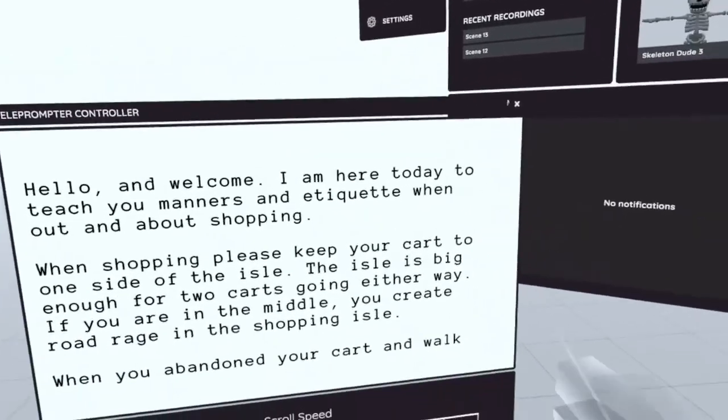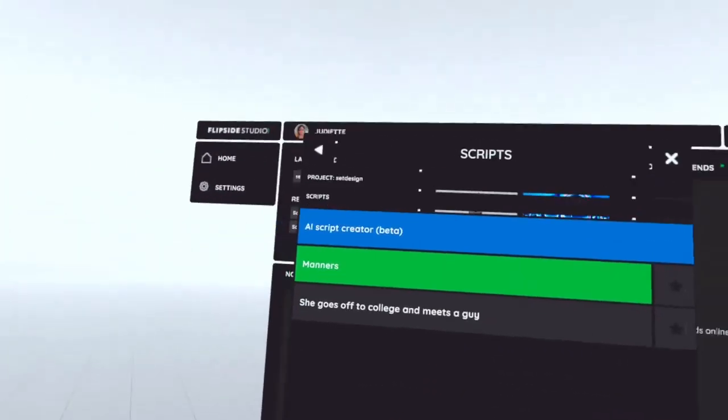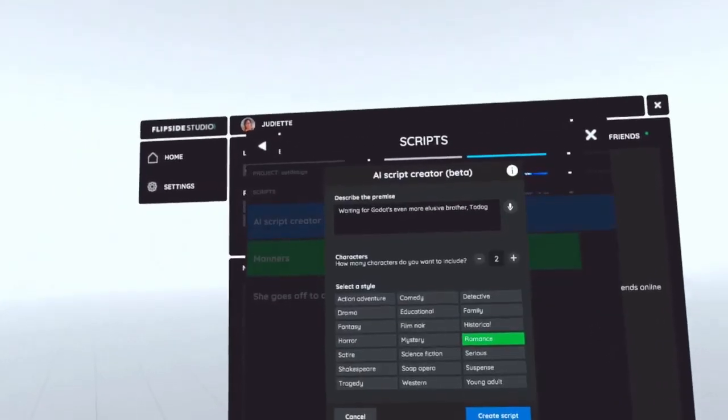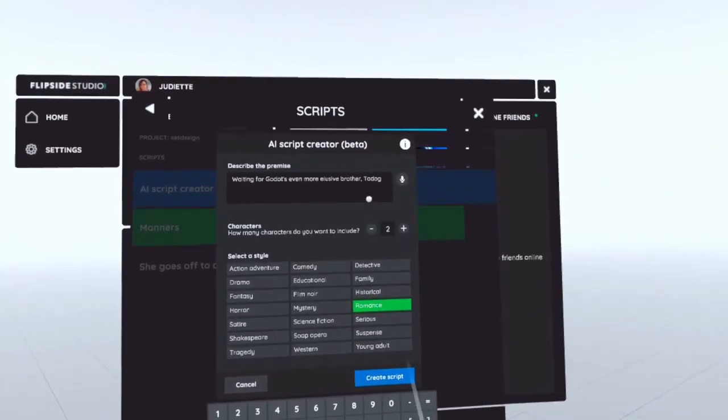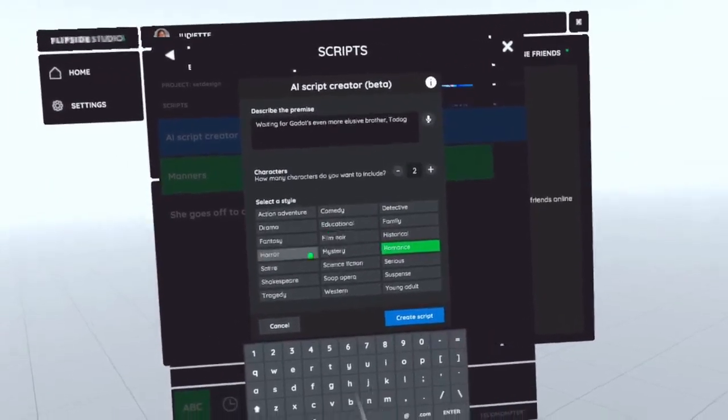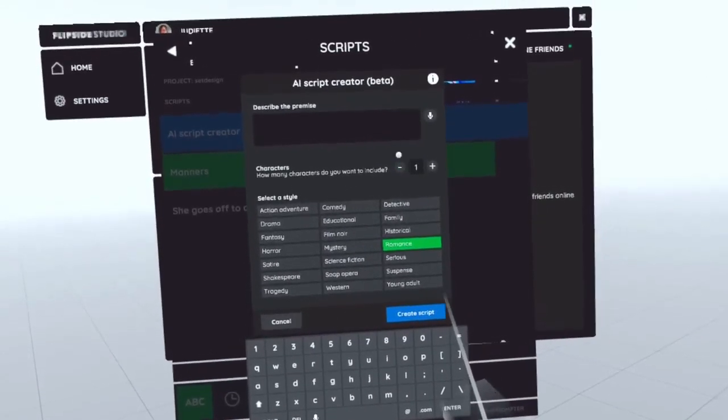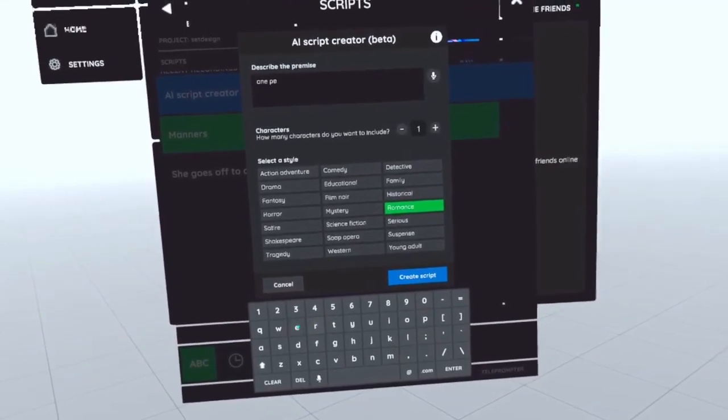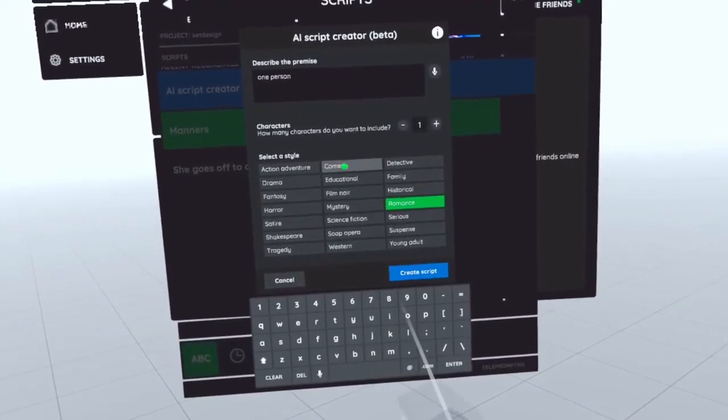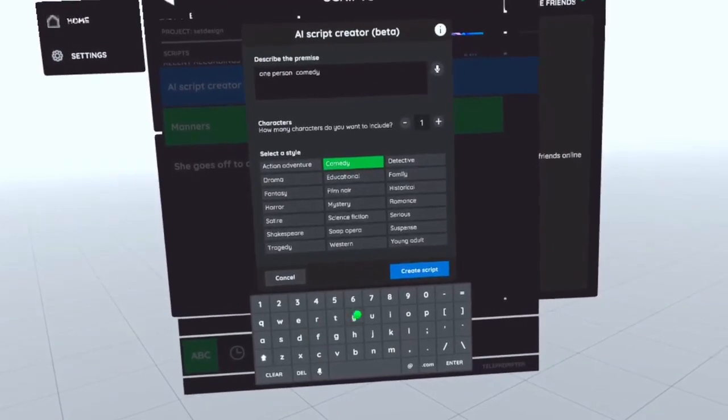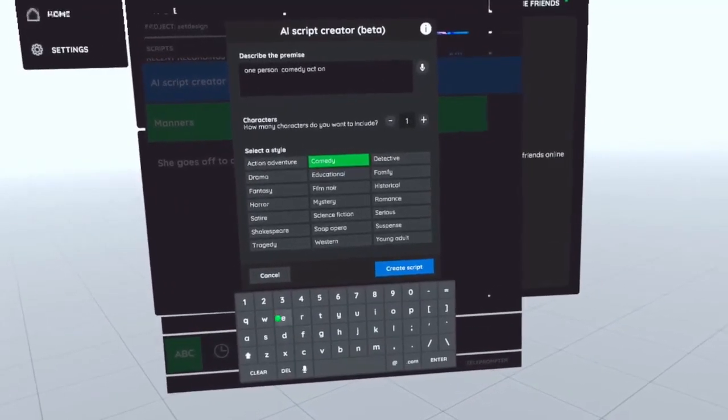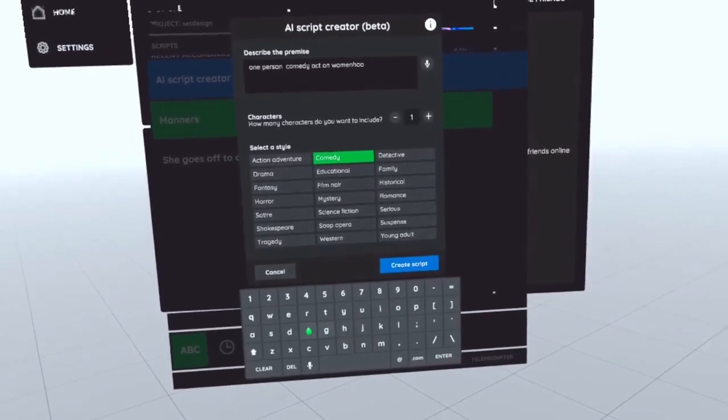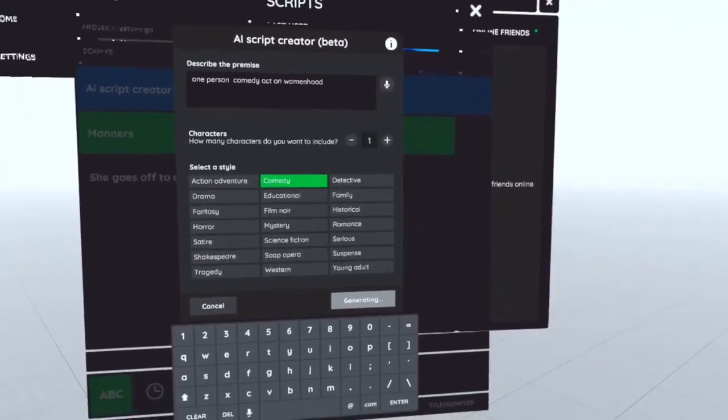Another cool thing that we have is the teleprompter. You're going to go to teleprompter scripts. And you have the scripts that you made. And then you have the generator now. So, they're testing the AI script generator. For this, we'll just put two. Actually, we'll do one. Oh, you can do subproper too.